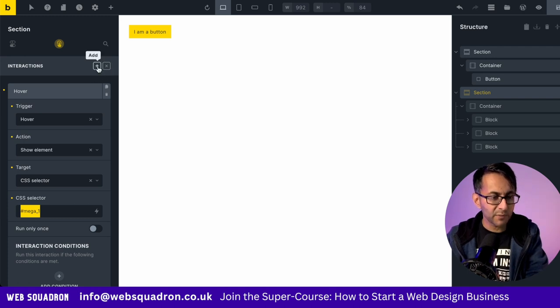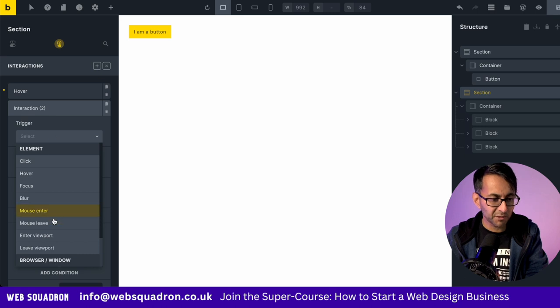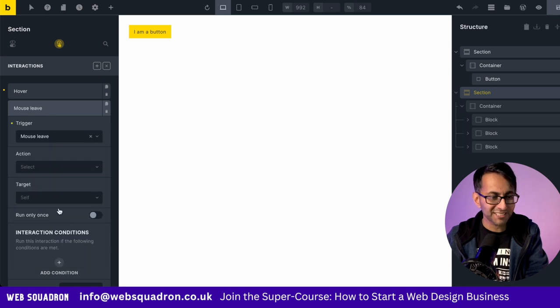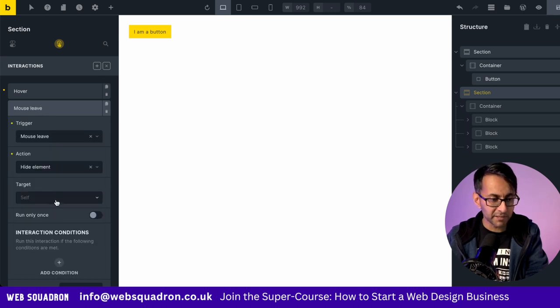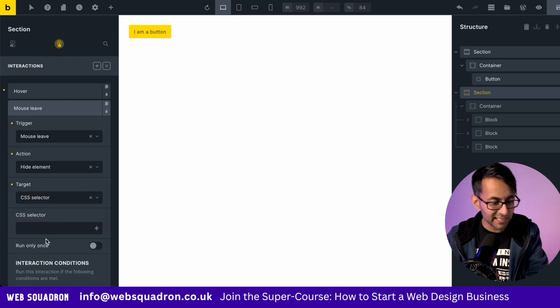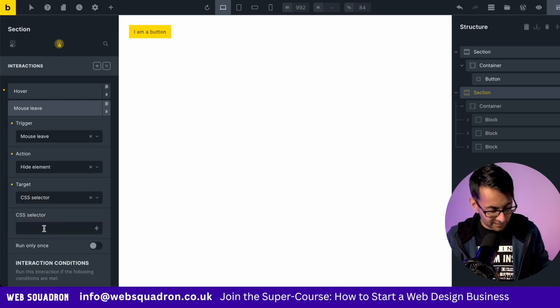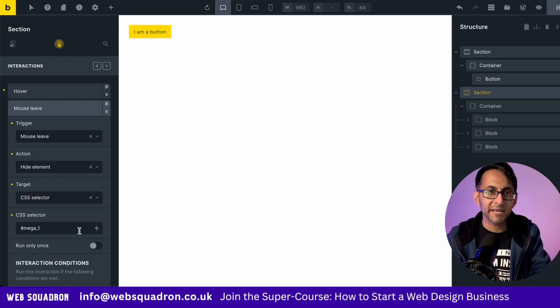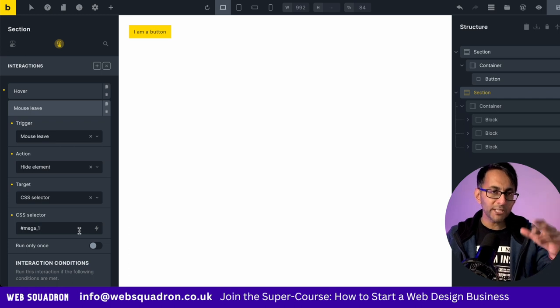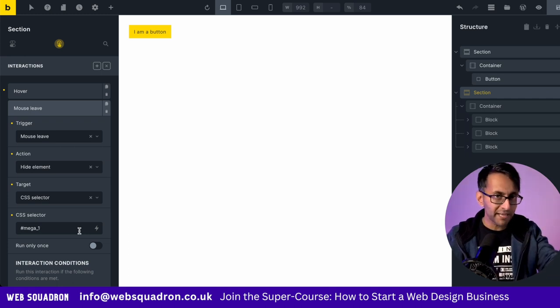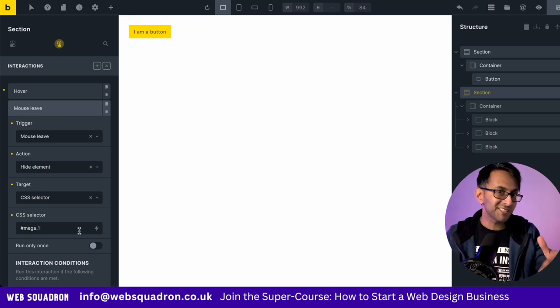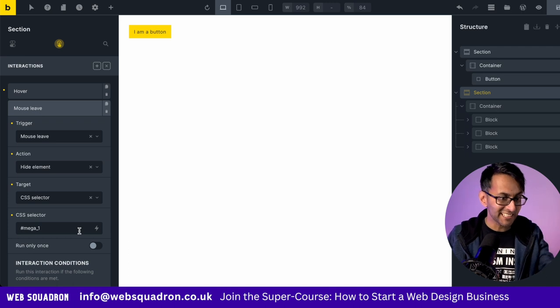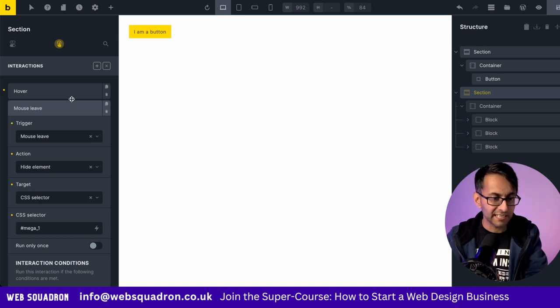We are then going to go and add in another interaction. This one is going to be mouse leave. The action will be hide element. Again, CSS selector. And the selector is going to be hashtag Mega underscore one. Remember, when you name the section, you don't put a hashtag in there. But when you're using it for a CSS selector, you need to put the hashtag in. That is now done.